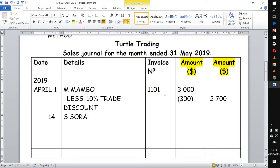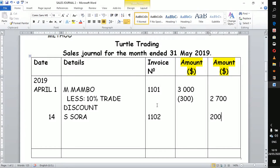The invoice number for this transaction is 1102 — the invoices are in order because they are being issued by the same business. The amount involved is 200, and for that entry you don't record anything in the first column because we are not deducting anything. It goes straight into the second column.